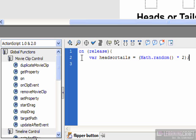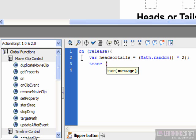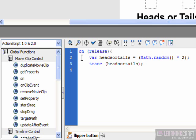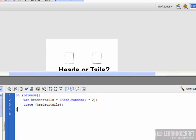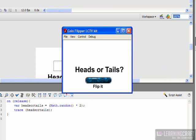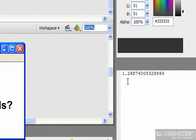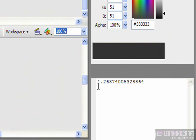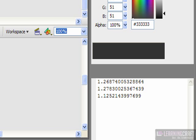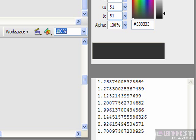What the math random allows us to do is give it a value and say, based on this number, go generate a random on it. So I'm going to say that's going to be based on 2. And I also need to put an open parentheses right here. Now what this will do is it will generate a number based upon the number 2. Let's take a look at what this is going to look like. I'm going to put a trace on this, heads or tails, and let's close that off.